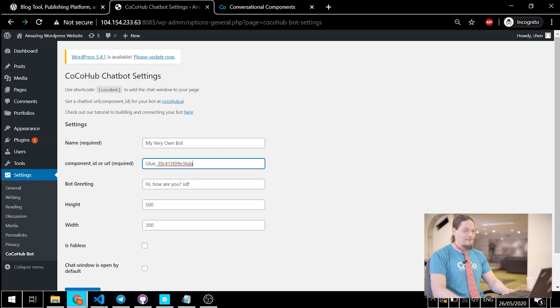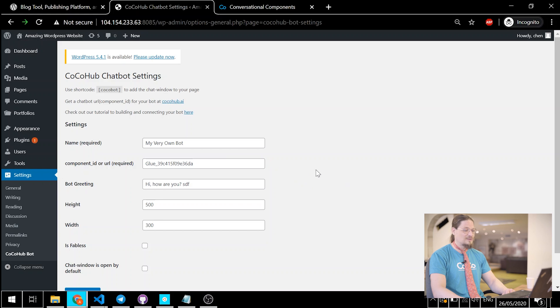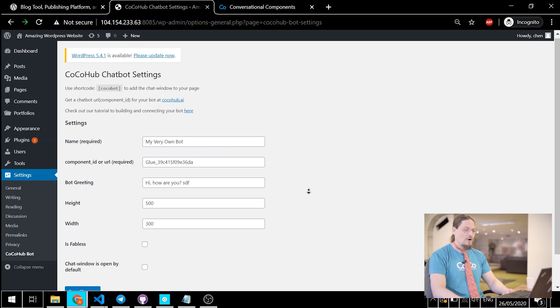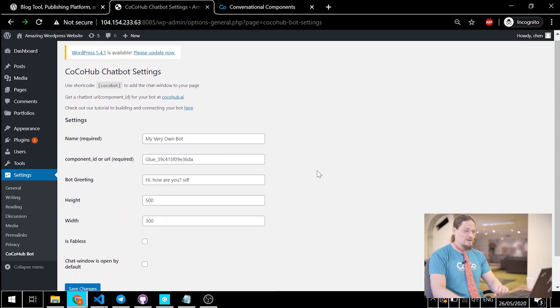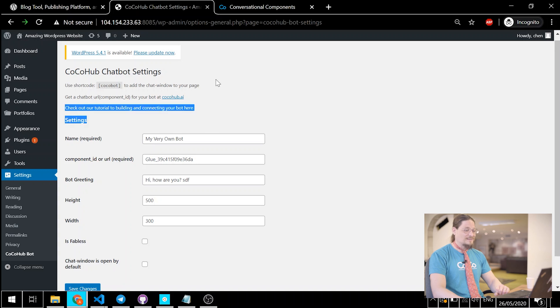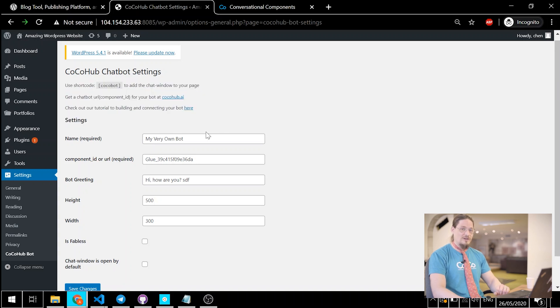Let's head back to the page we've inserted the CocoHub shortcode into and chat with our glued bot from the comfort of our WordPress site. Oh, hold on. Before that, though, on this screen, we can still choose some other settings. Let's go over them real quick.